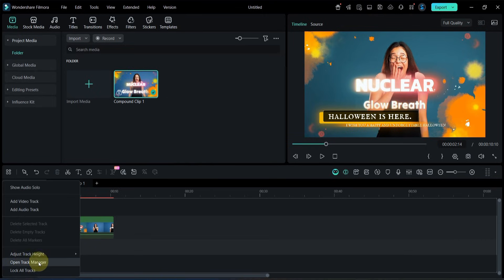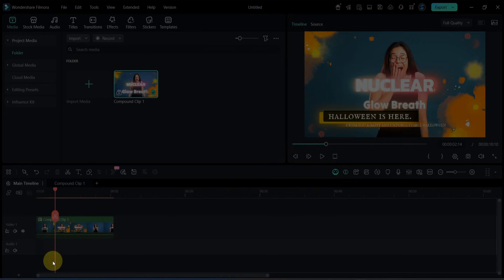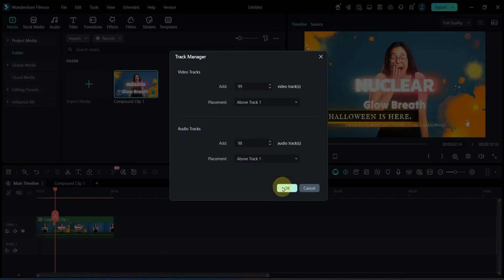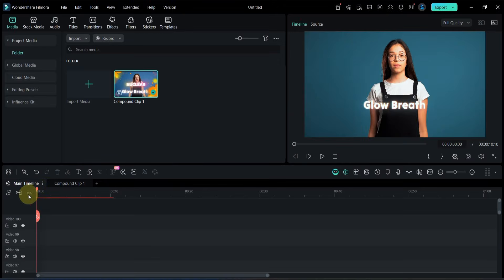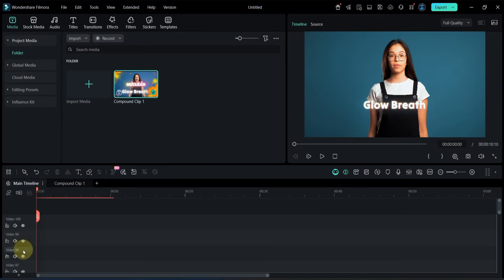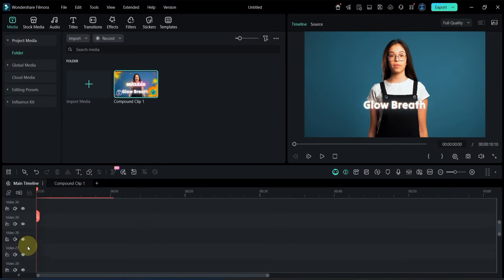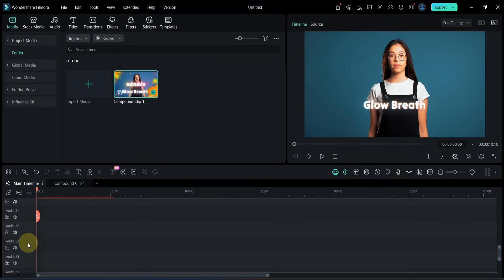If you need more tracks later, simply return to Open Track Manager and add as many as you want. This time, I added 200 additional tracks on top of the 100 tracks that are already inside the compound clip.